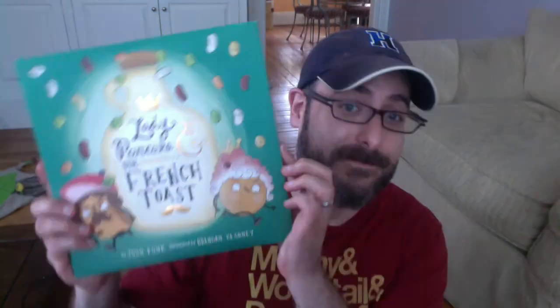Hi there, KidLitTV! This is Josh Funk. I am the author of Lady Pancake and Sir French Toast. And I'm here to tell you about how I made the book trailer.